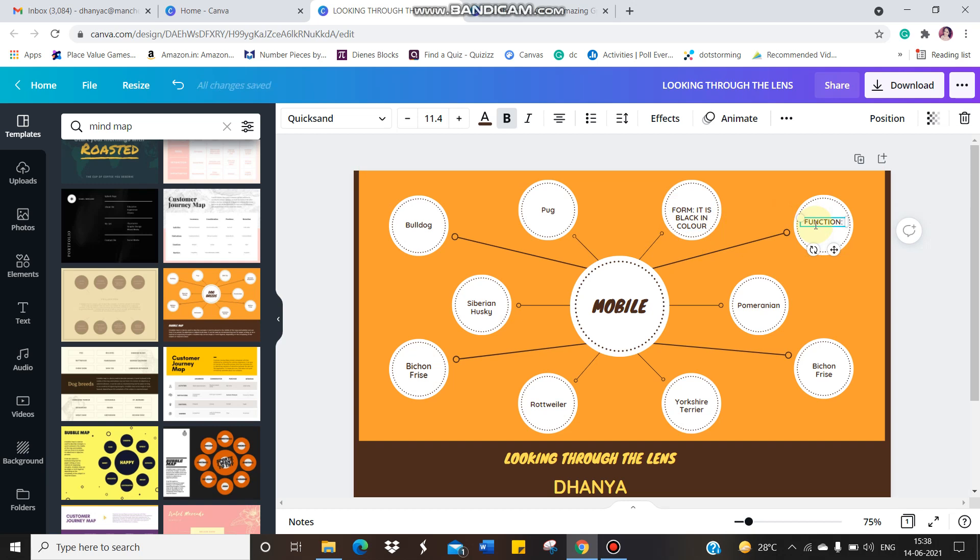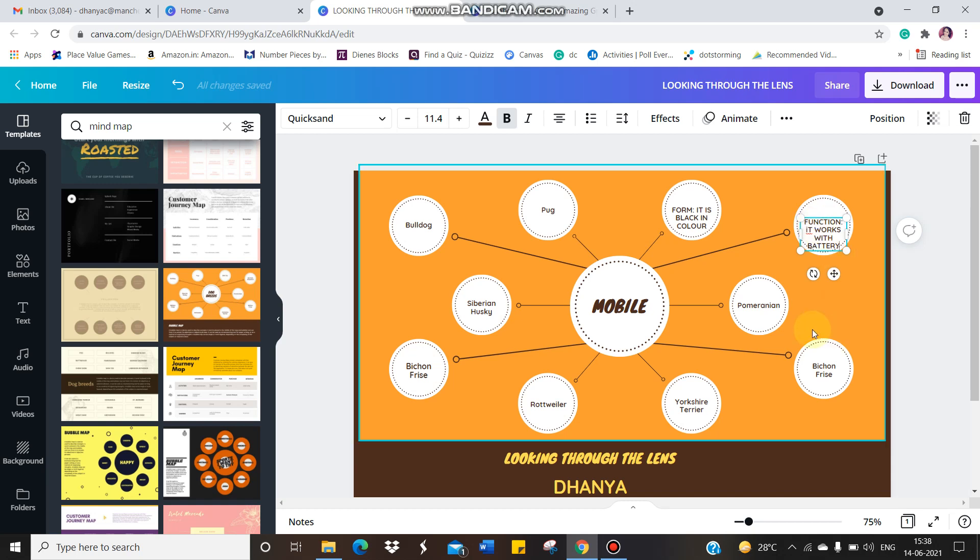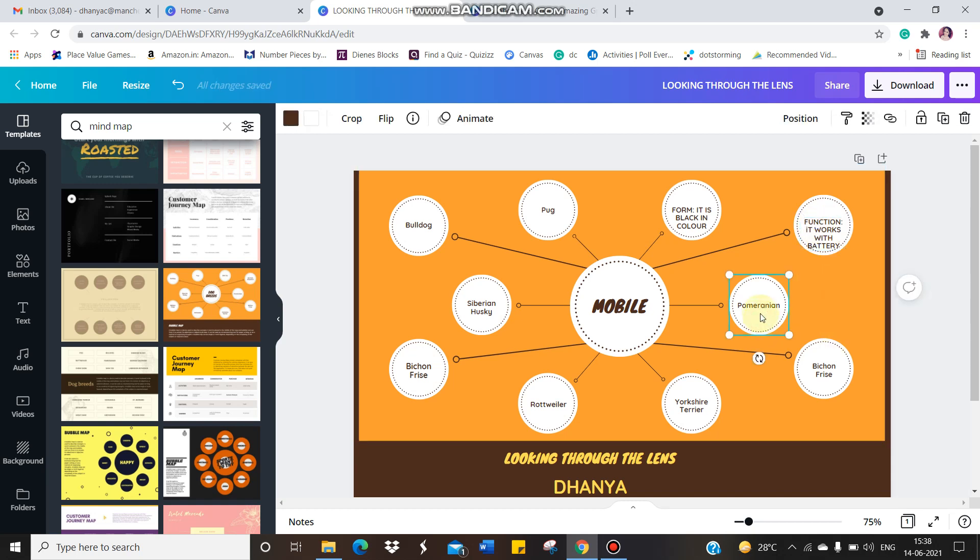I'll go and might write function. So it works with battery, right? Like that. So for each circle, you need to give different options here.